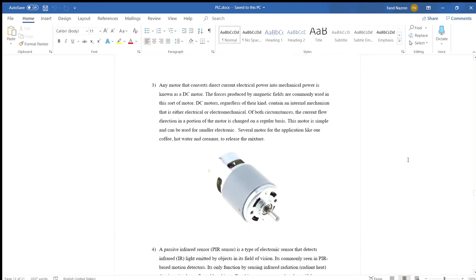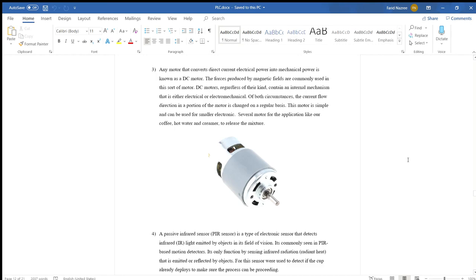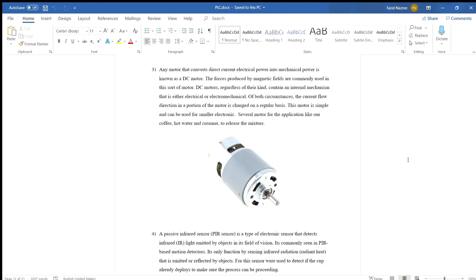Number three: any motor that converts direct current electrical power into mechanical power is known as a DC motor. The forces produced by a magnetic field drive the DC motor. This is a type of internal mechanism that is electrical or mechanical or both. The current flow direction in a portion of the motor changes on a regular basis. This motor can be used for smaller electronics. There are several motors for dispensing like coffee, hot water and creamer to release the mixture.